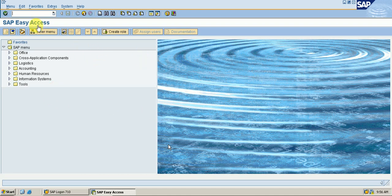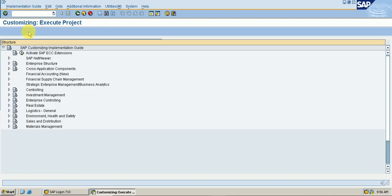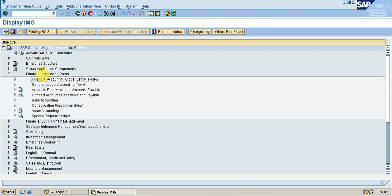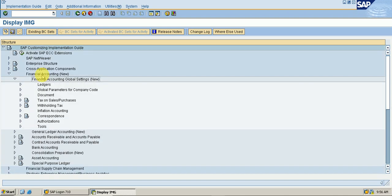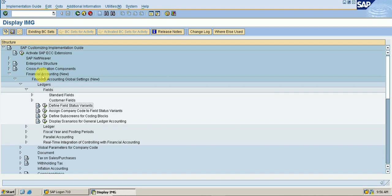On the first screen I am going to the second screen SPRO and Display SAP Reference IMG. After the IMG screen, I go to Financial Accounting New, then Financial Accounting Global Settings New, then Ledgers, then Fields, then Define Field Status Variant, and execute it.